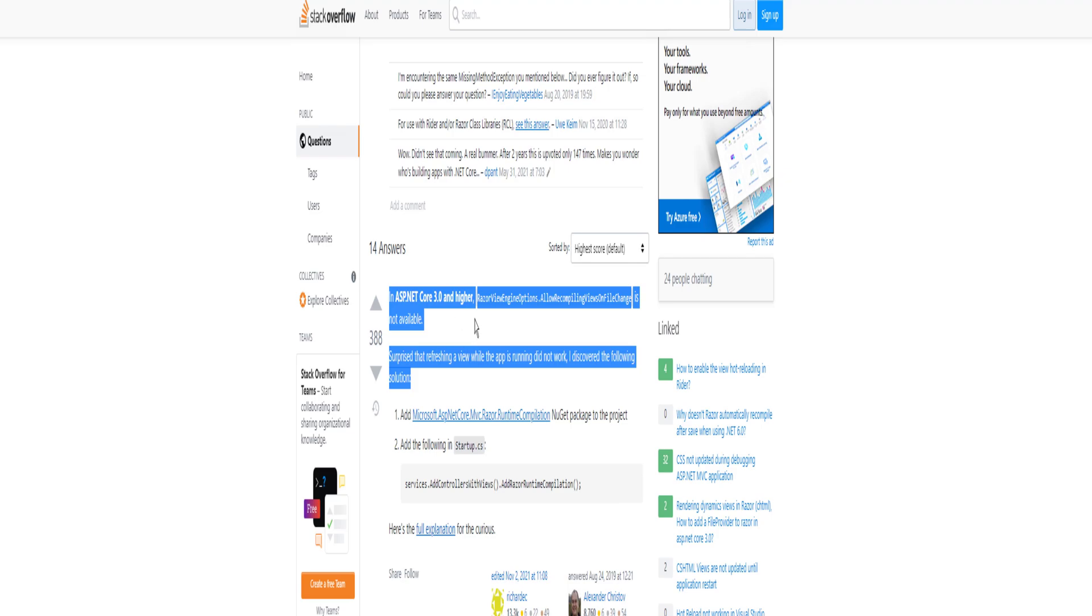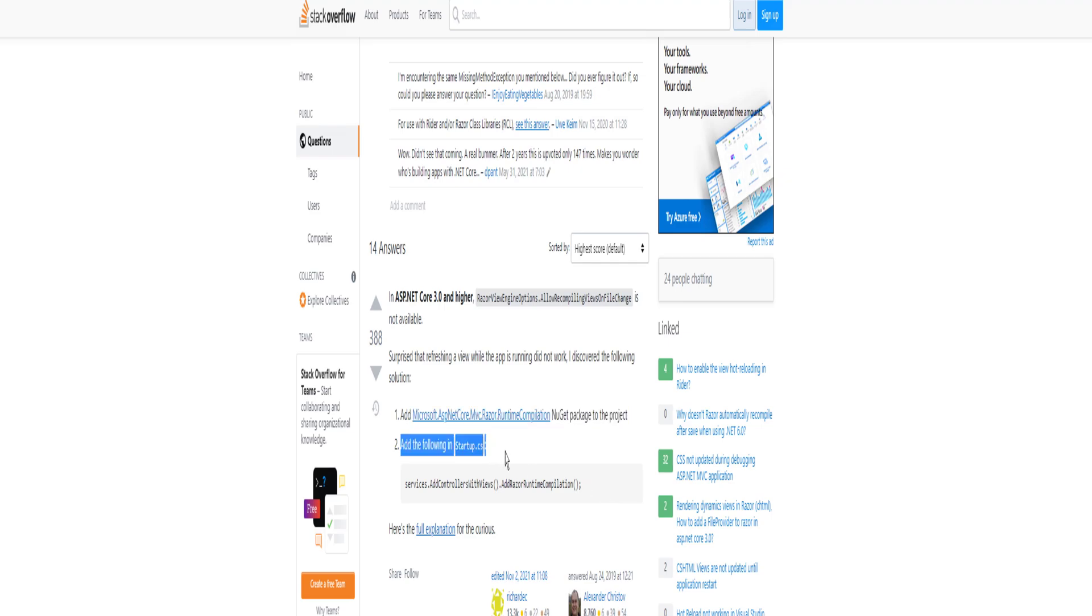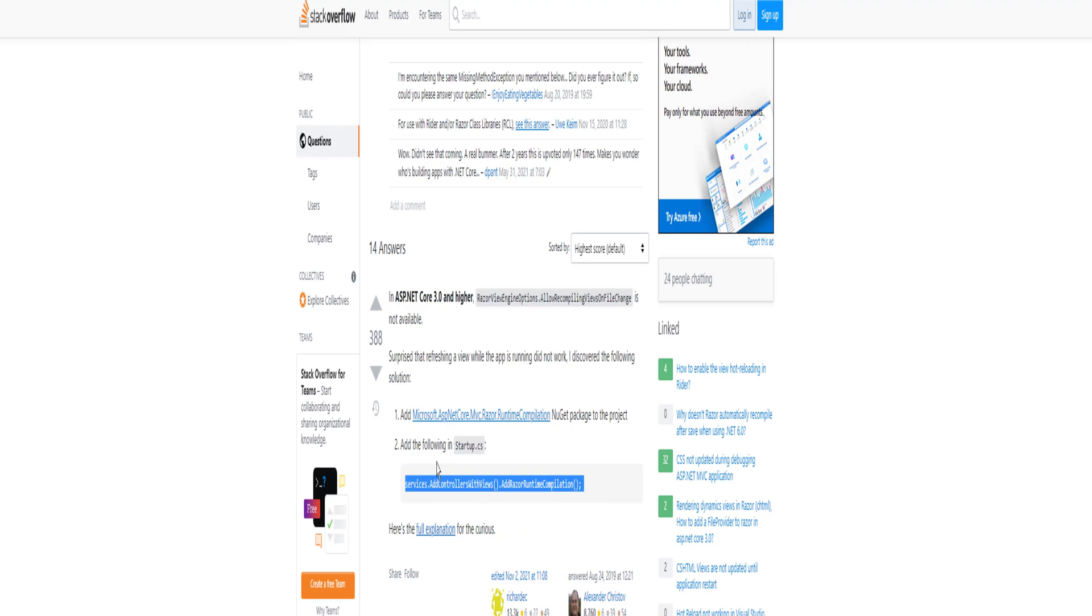In ASP.NET Core 3.0 and higher, the option allow compiling views on CILA change is not available. I discovered the following solution. Add Microsoft.AspNetCore.Mvc.Razor.RuntimeCompilation NuGet package to the project. Add the following in startup.cs: Services.AddControllersWithViews().AddRazorRuntimeCompilation().